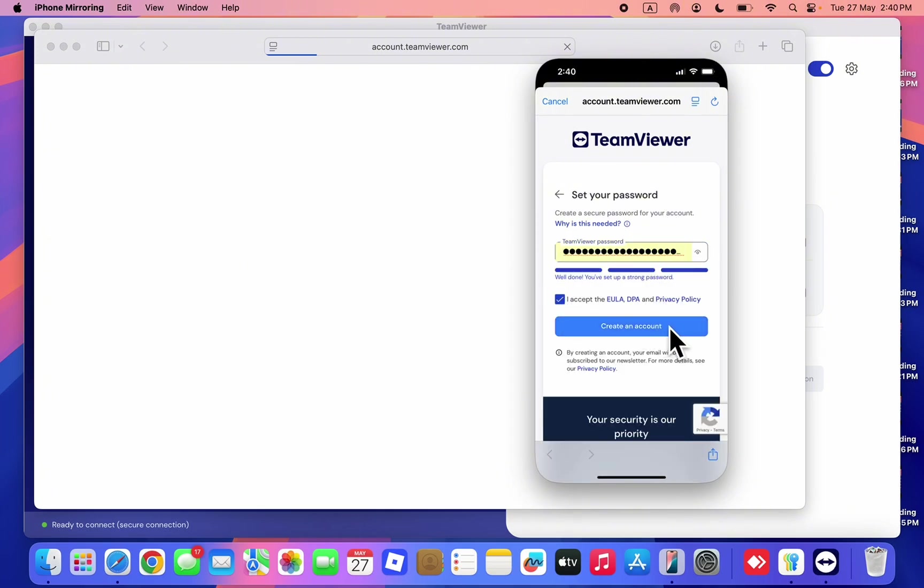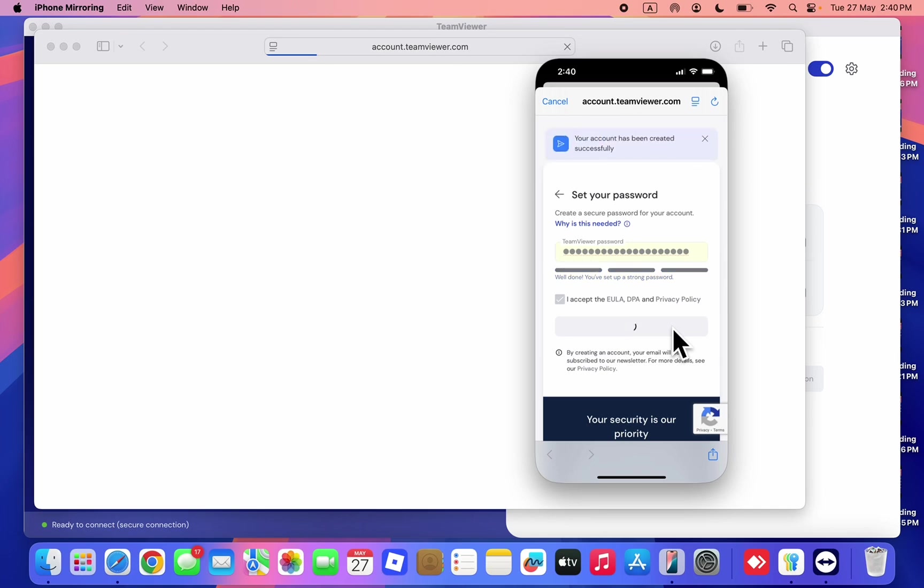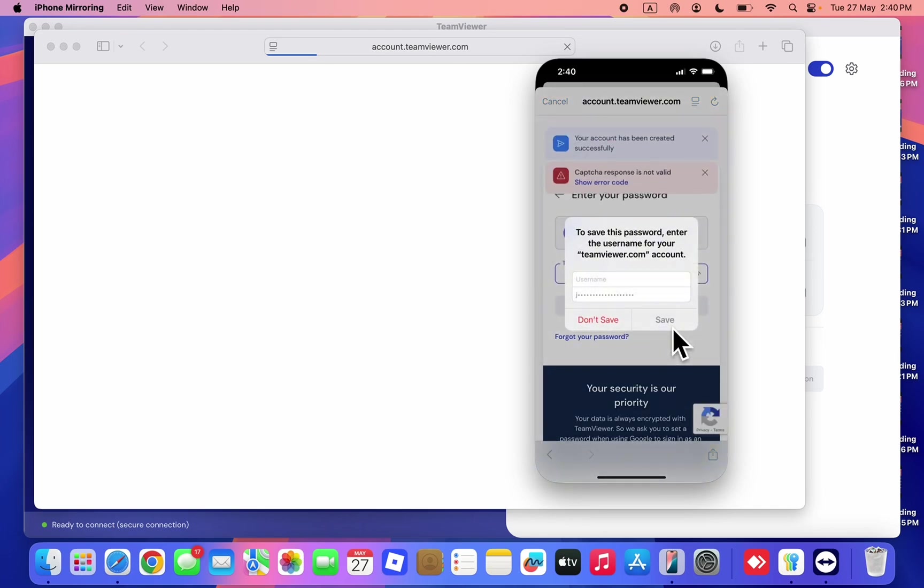Let's click on I accept and click on create an account. As you can see, let me just save it.